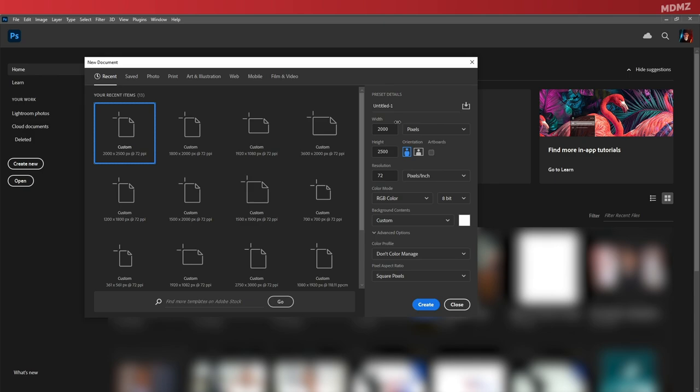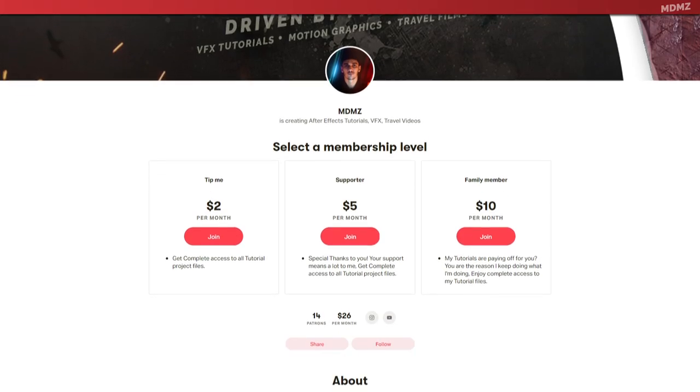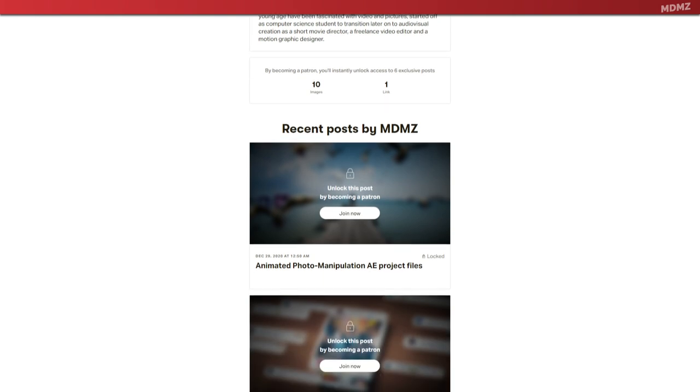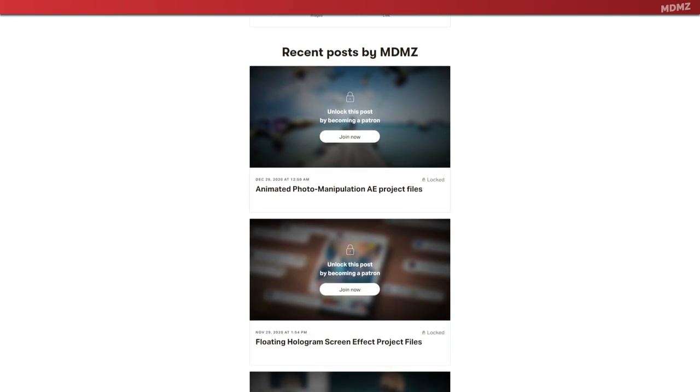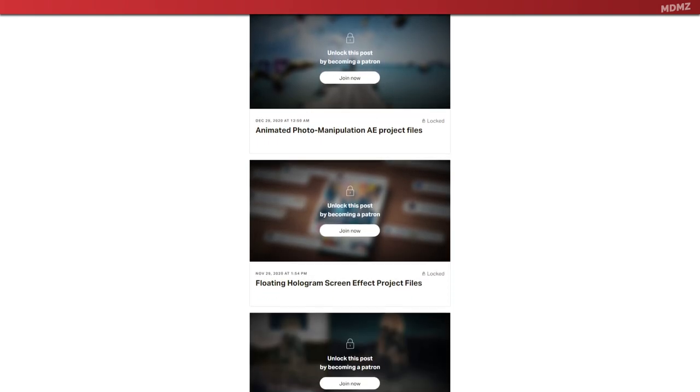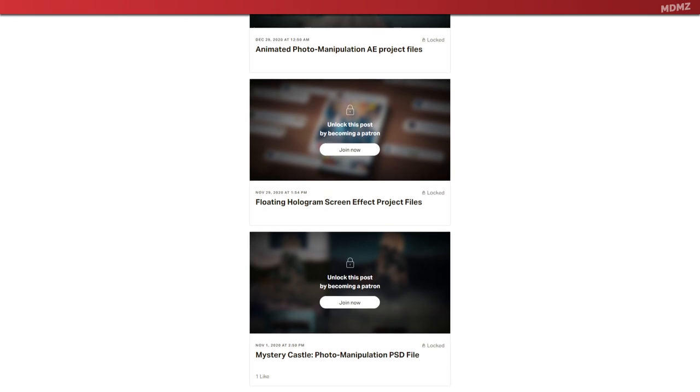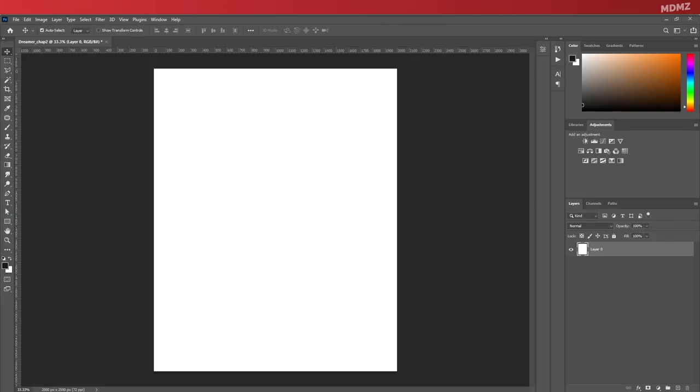And by the way, if you'd like to play around with the PSD files of this project, you can find it now on my Patreon page. If you do join, you also end up having access to all of my exclusive content that I upload there, so make sure to check it out. Okay, so now let's give the document a name and click on Create.